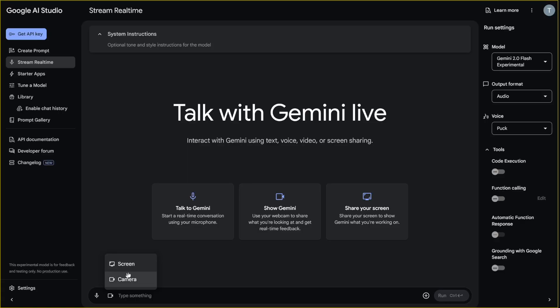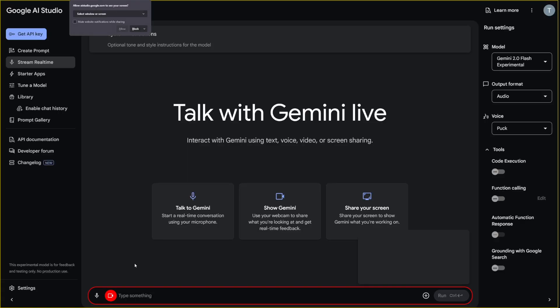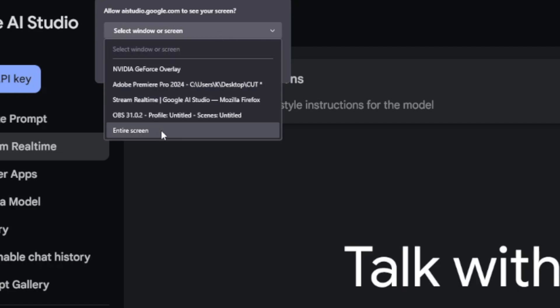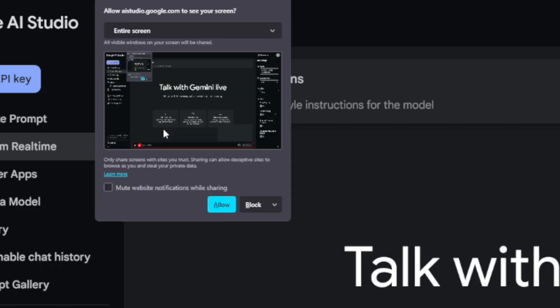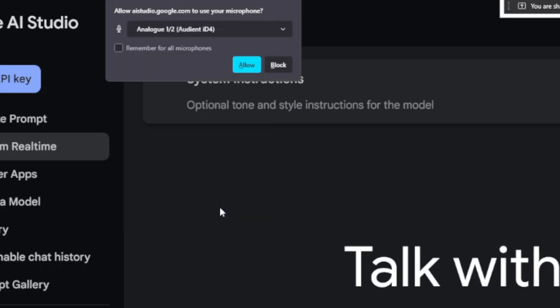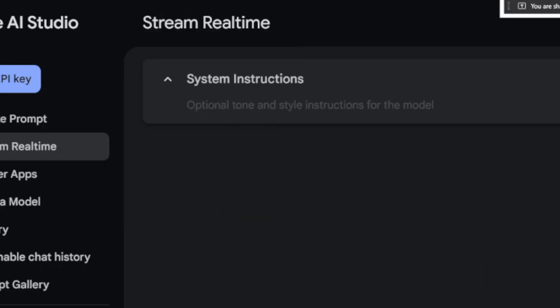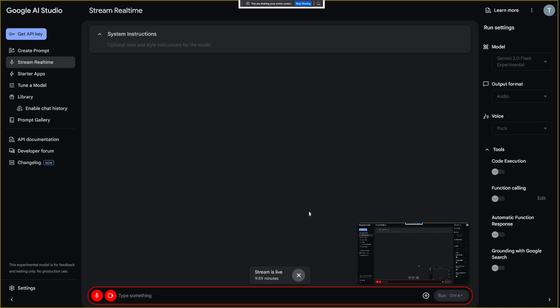Let me just show you how this works. So if I click on the screen here, first of all, it's going to ask me which screen I want. So I'll just go with the entire screen here, and I will click on Allow button. And of course, I'm going to allow my microphone.